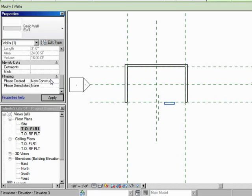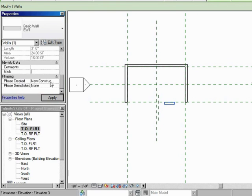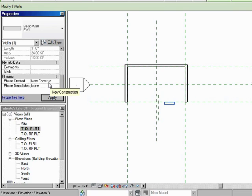And we also have this phasing. And we talked about that in setting up the project, that you may want to avoid the new construction phase. Because as you can see here, everything you draw will appear on that phase by default. Now in the case of our project, we decided let's just go with that for now. And at a later date, when we do some more training, we'll get into phasing more in depth. So that's the Properties palette as it applies to walls.